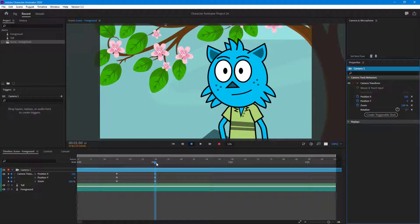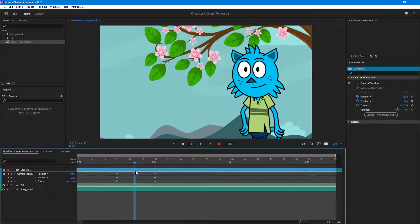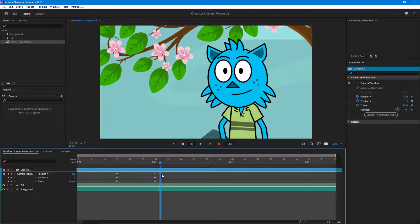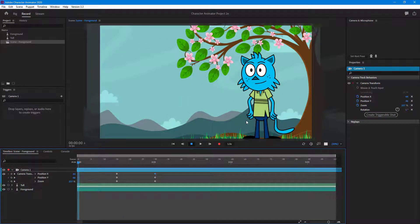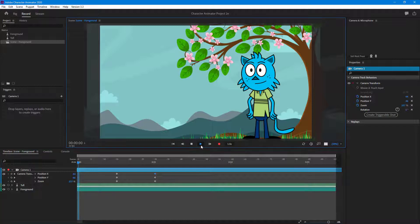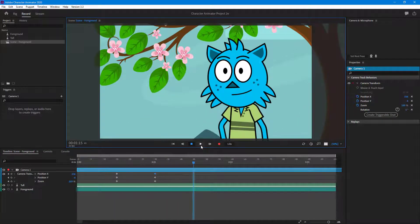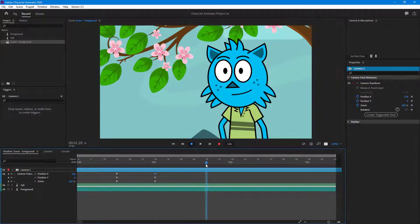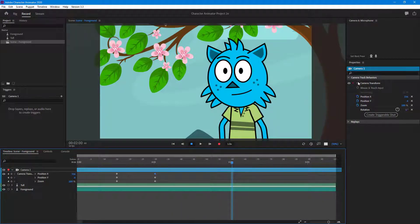Now we have this animation where the camera actually focuses on the character. If you press the Play button you can see that it focuses on the character just like that.